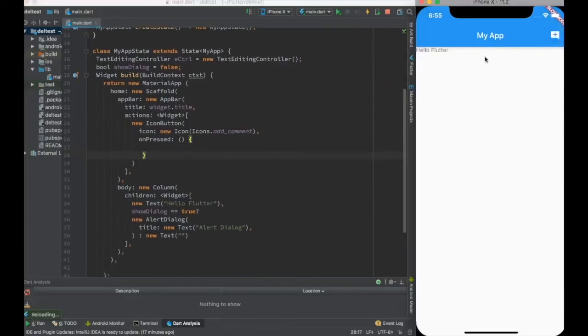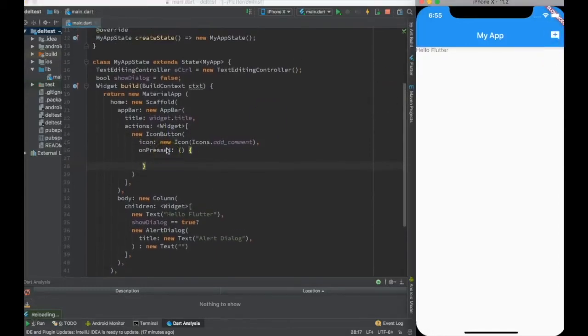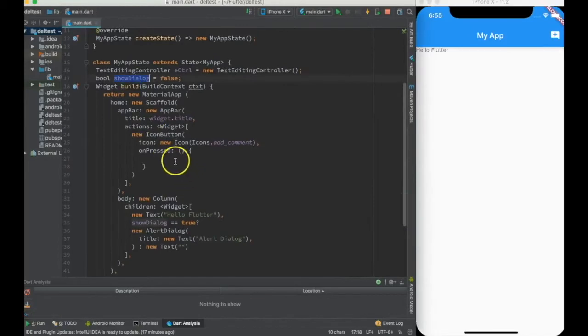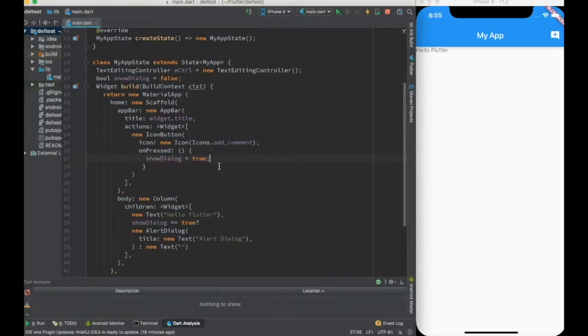If I go ahead and do a hot reload, you will see that alert dialogue has gone, which means that when I press it, this on press will get called and I need to change the value as true over here in on press.